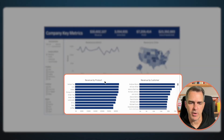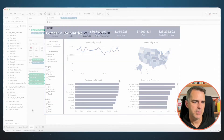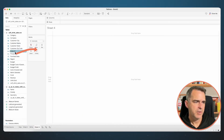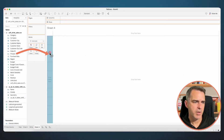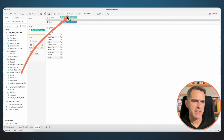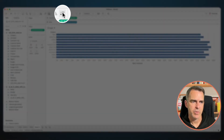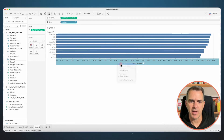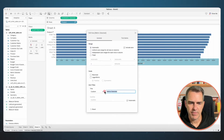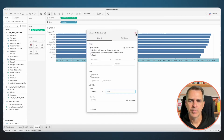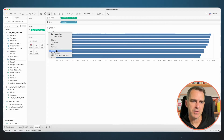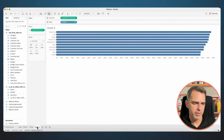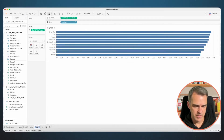Next up are our two bar charts — one is by product and one is by customer. Create a new sheet. Drag Product to the Rows and Metric Selected to the Columns. Sort descending. Edit the axis at the bottom and get rid of the title. Right click on the header above Product and choose Hide Field Labels for Rows. Rename this sheet 'Product'.